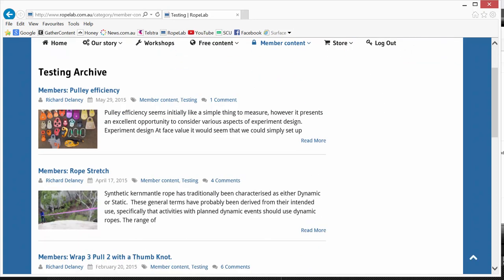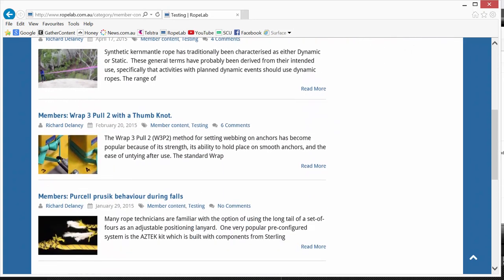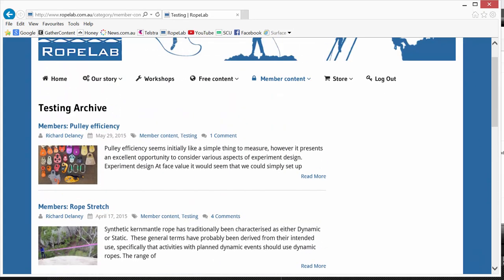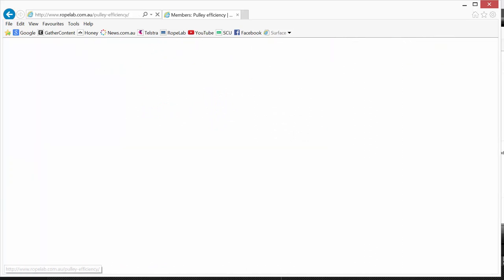Now here are all the test reports. And if I click on the most recent one on Pulley efficiency, we'll have a look at what they look like.